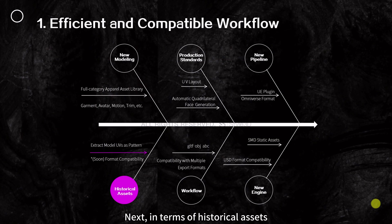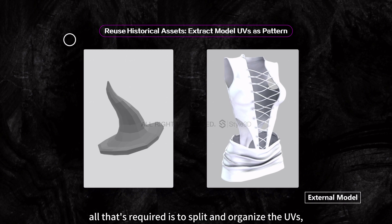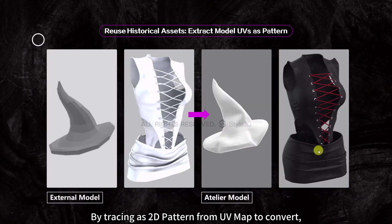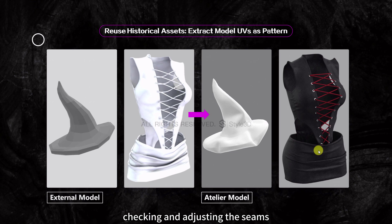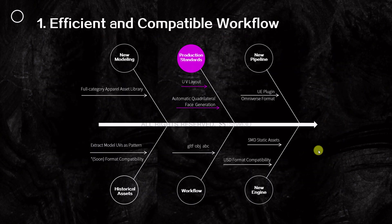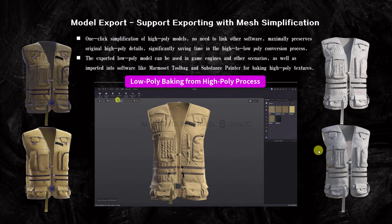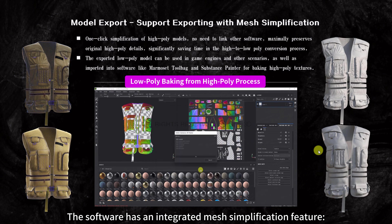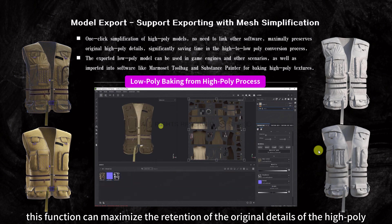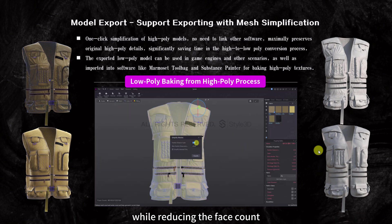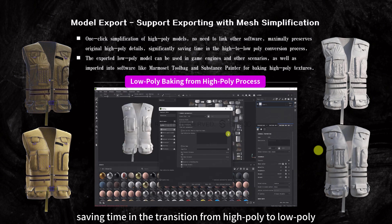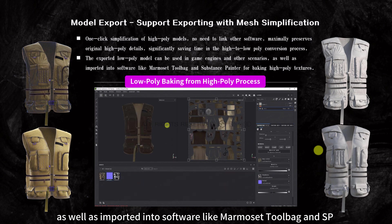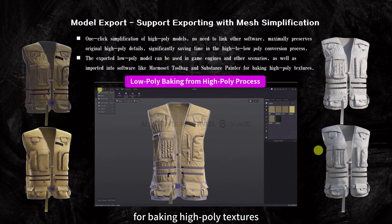Regarding historical assets, for external models, all that's required is to split and organize the UVs, and they can be imported in OBJ format. By tracing a 2D pattern from UV map to convert, checking, and adjusting the seams, you can achieve the reuse of external assets. Before exporting, the software supports exporting with mesh simplification — an integrated feature requiring no additional software. This maximizes retention of original high-poly details while reducing face count, saving time in the transition from high poly to low poly. The exported low-poly models can be used in game engines and imported into software like Marmoset Toolbag and Substance Painter for baking high-poly textures.